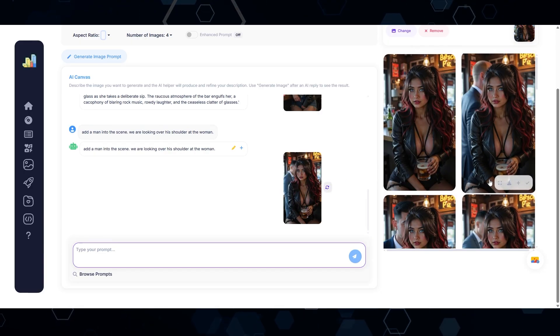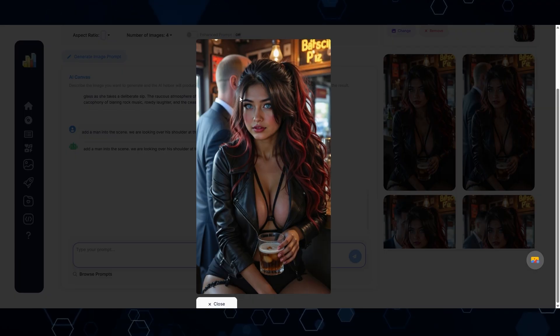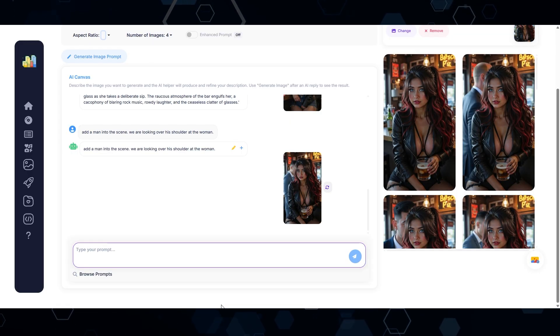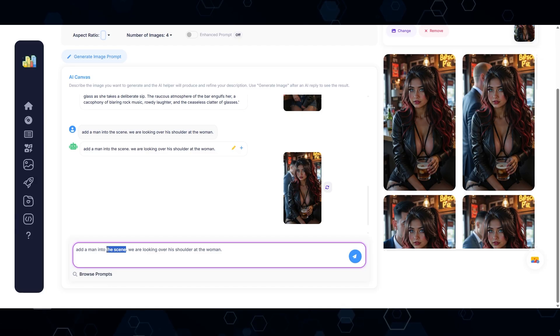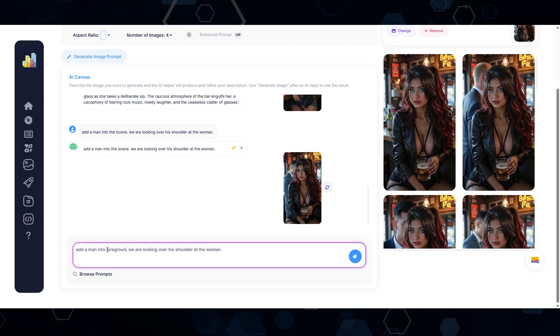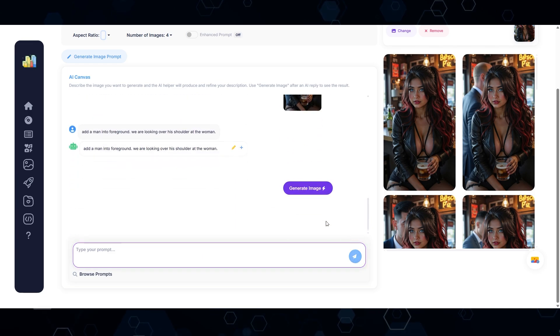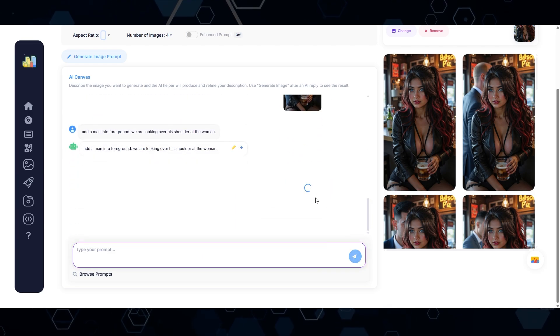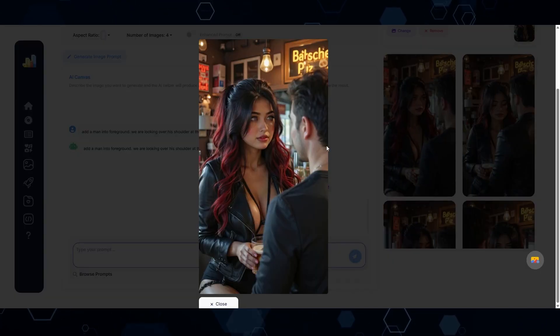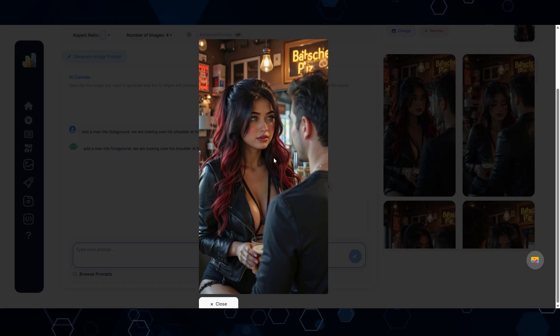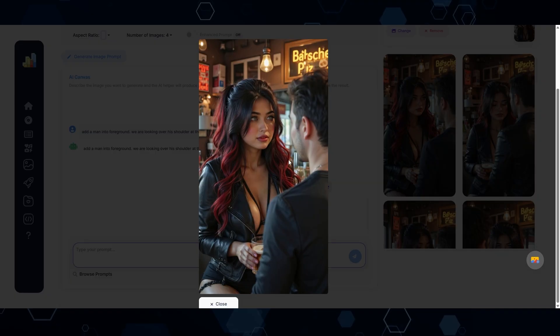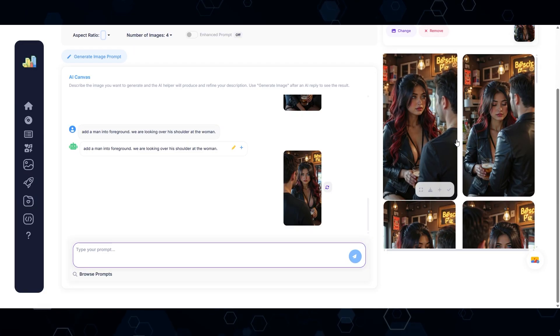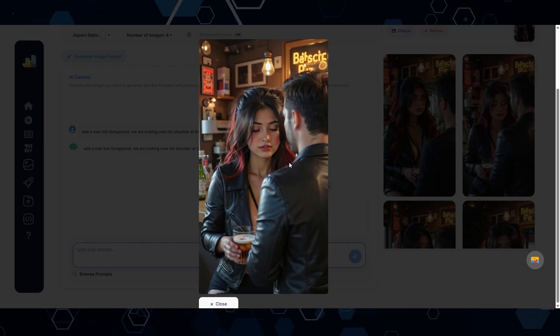And there we go. Now we can see that it did add the man into the scene. It kept everything consistent, but we don't want him behind her like that. So I'm going to modify this to say, add a man into the foreground. We are looking over his shoulder at the woman. Let's see if that gives us the result that we're looking for. And boom, there we go. We did get the man into the scene. We're looking over his shoulder at Kira. Now it did change her position a little bit, but she's wearing the same outfit, the same background. And we have a few different versions here.